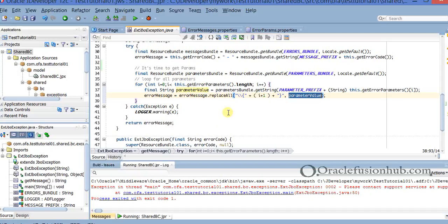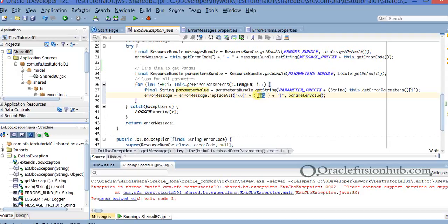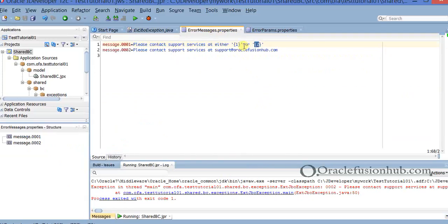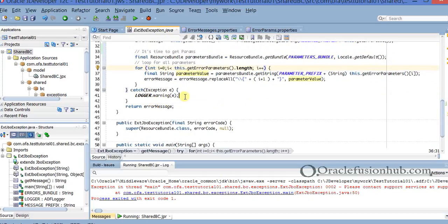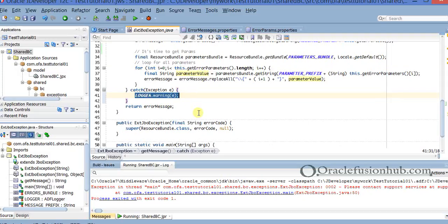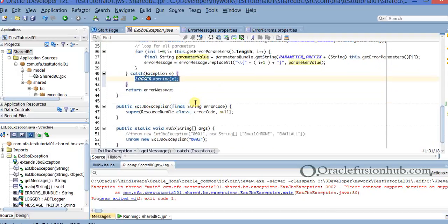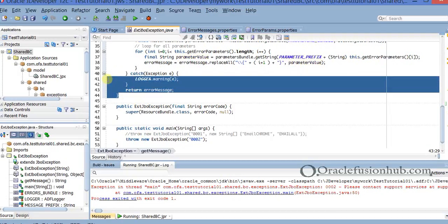This will replace my token with the parameter value. If there are any errors, it just logs them into the logger. That's how it's going to work. Since we don't have a layout to test this service right now, I've created a test main method where I simply throw a new ExtJvoException with minus two as my error code.